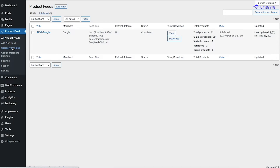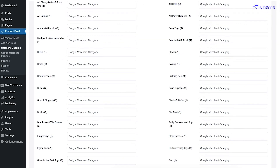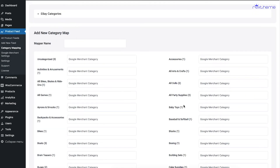Next, you can see the option called Category Mapping. If I click on this, it'll take me to this page. Category Mapping allows you to submit an alternate value for existing categories in your WooCommerce store. For example, there's a category called 'All Games,' but in the feed I want it to say 'Gaming.' So I'll write 'Gaming' here, and if I save this category map and use it in the product feed, instead of 'All Games' the category will result in 'Gaming.'